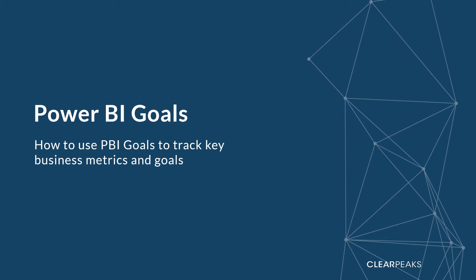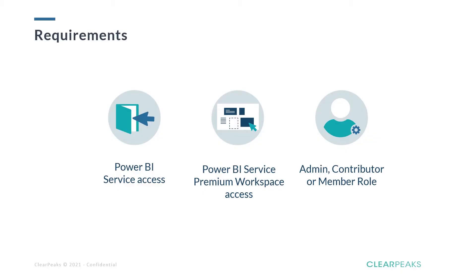In this video, we will show you how to measure key business metrics and goals using a new data driven, collaborative and adaptable feature from Power BI Premium. So first of all, let's see what requirements are needed to use Power BI goals.